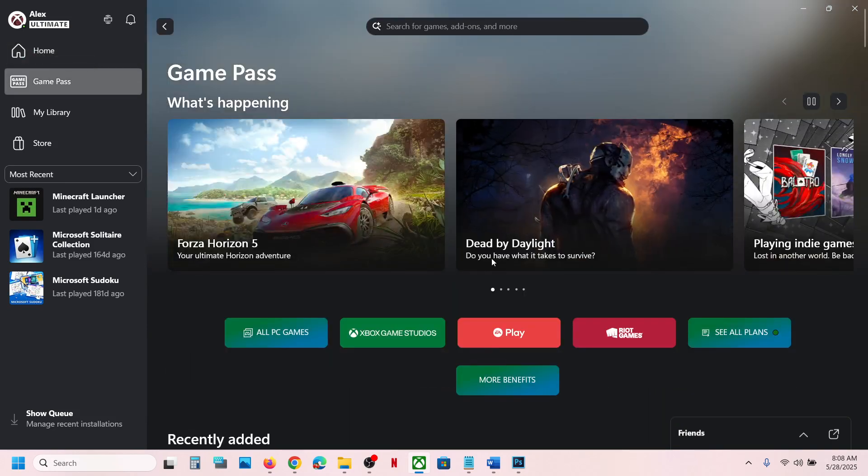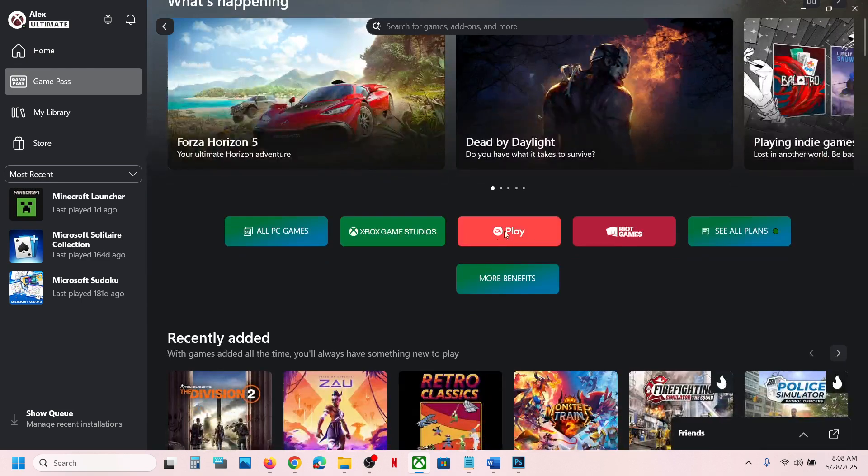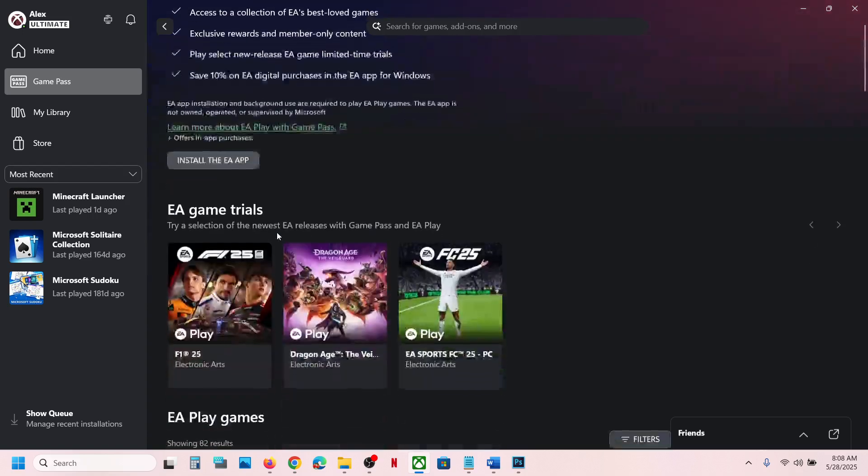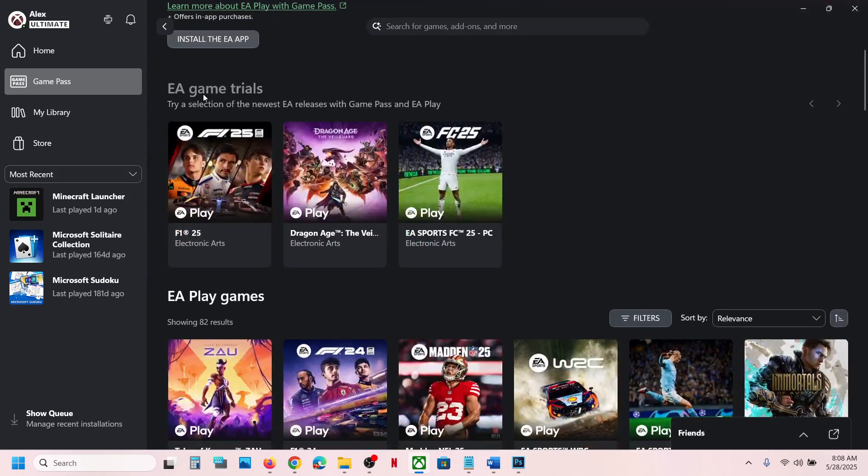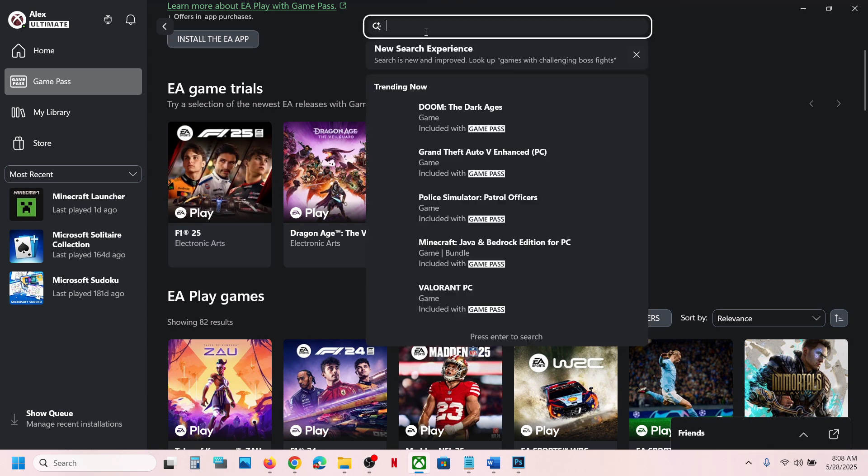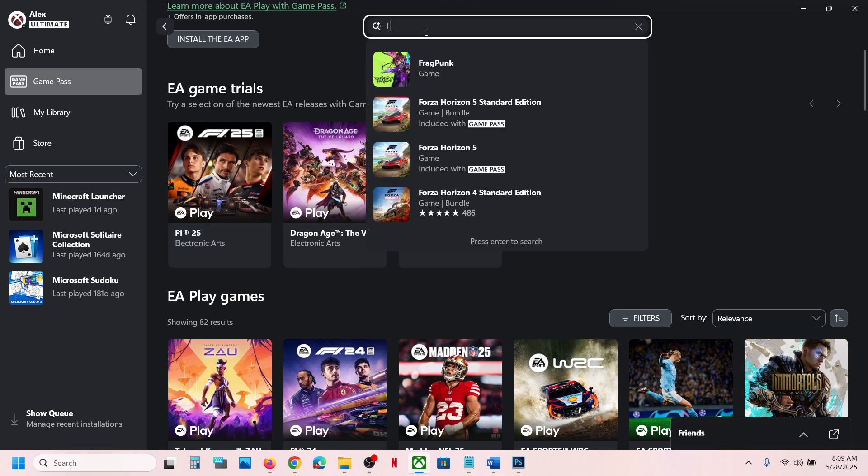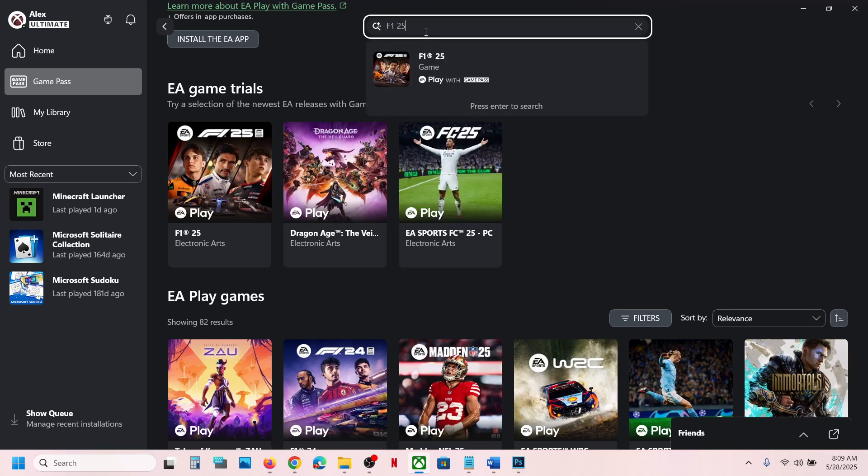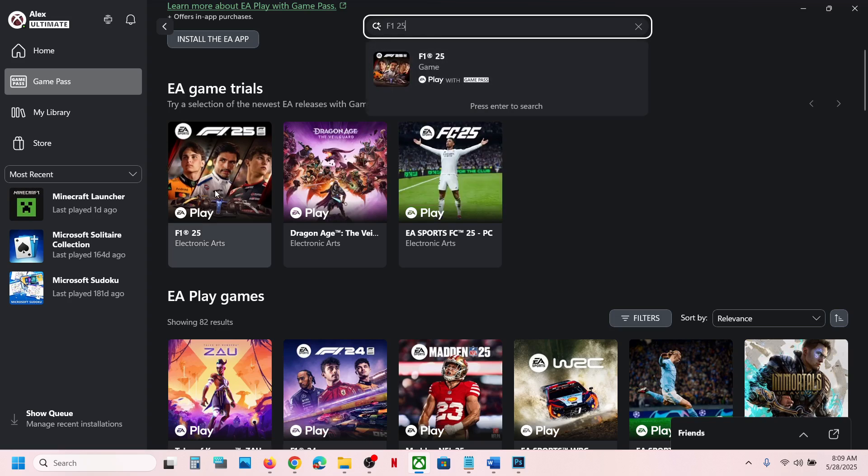And then over here you can see EA Play, click on it. Once you click on EA Play, you will see EA game trials under which you will find F1 25. So you can click on this or you can simply type in F1 25 and then you can click on the game over here.